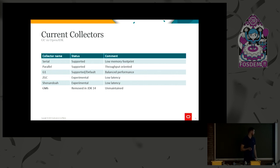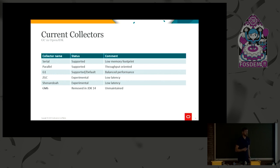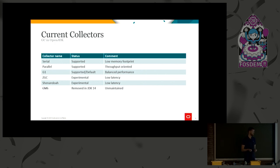So there's where G1 comes in, the new default collector since JDK 9. We try to have a balanced performance, still providing good throughput, but also caring about the latencies. How we do this, I will show you a bit later.